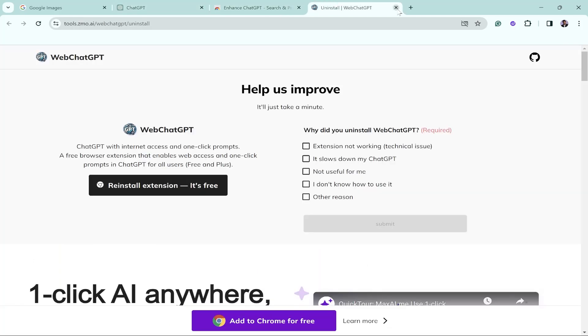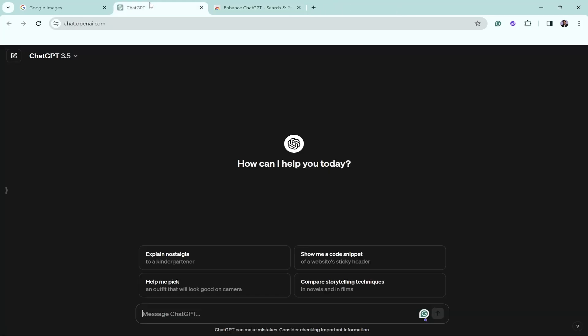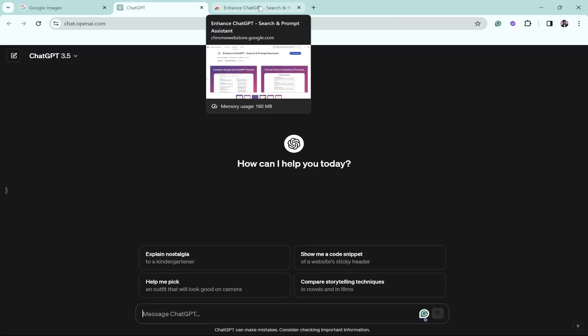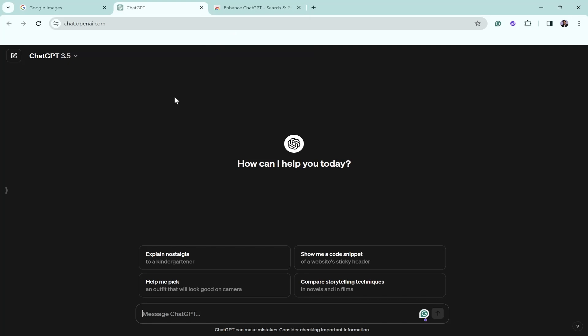All we'll be using in this video is ChatGPT and a little bit of Canva, and that's it. So in order to get started, stay till the end.